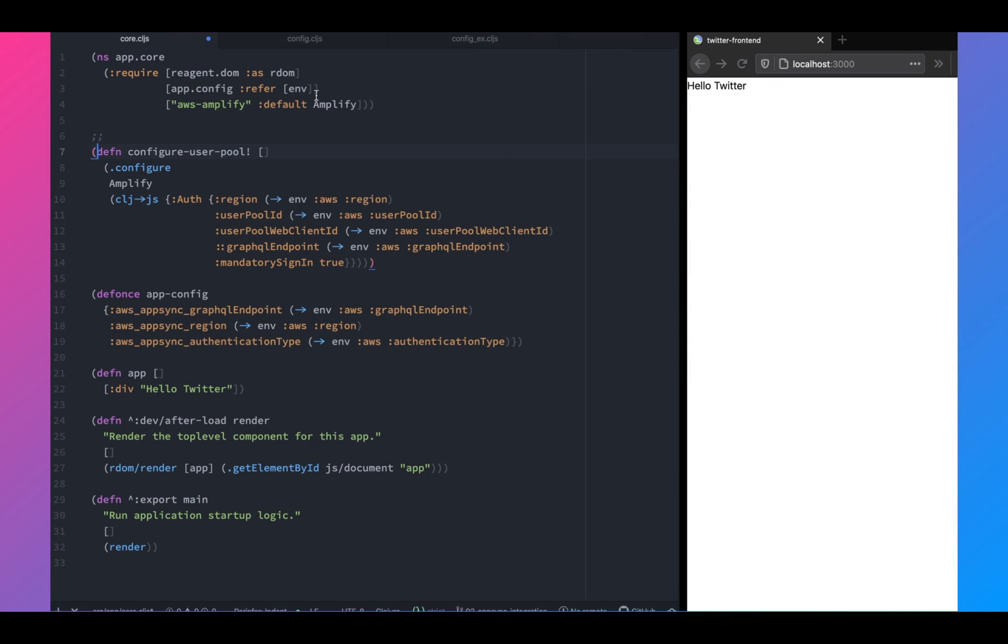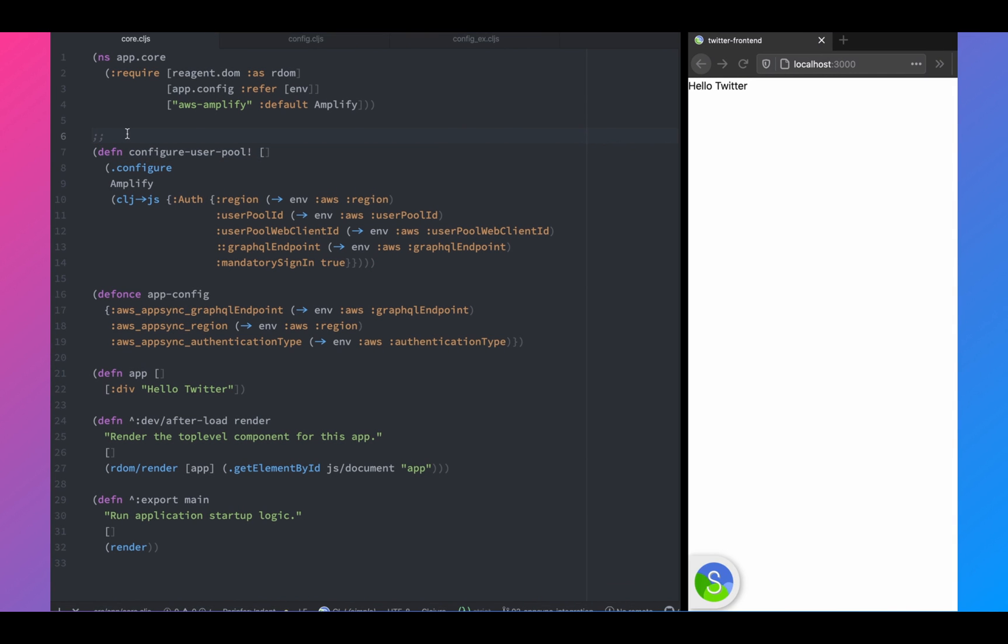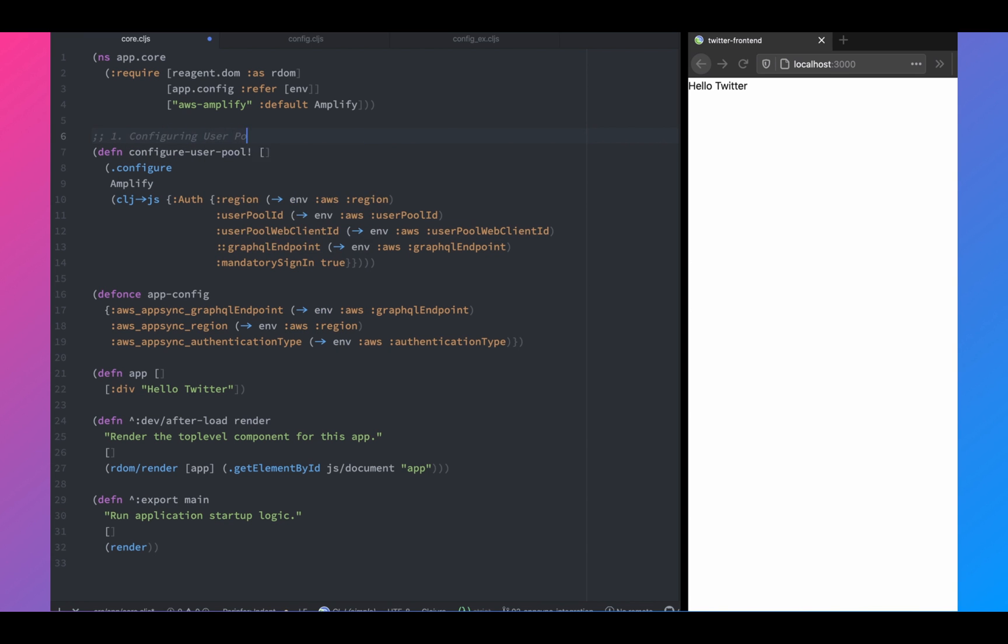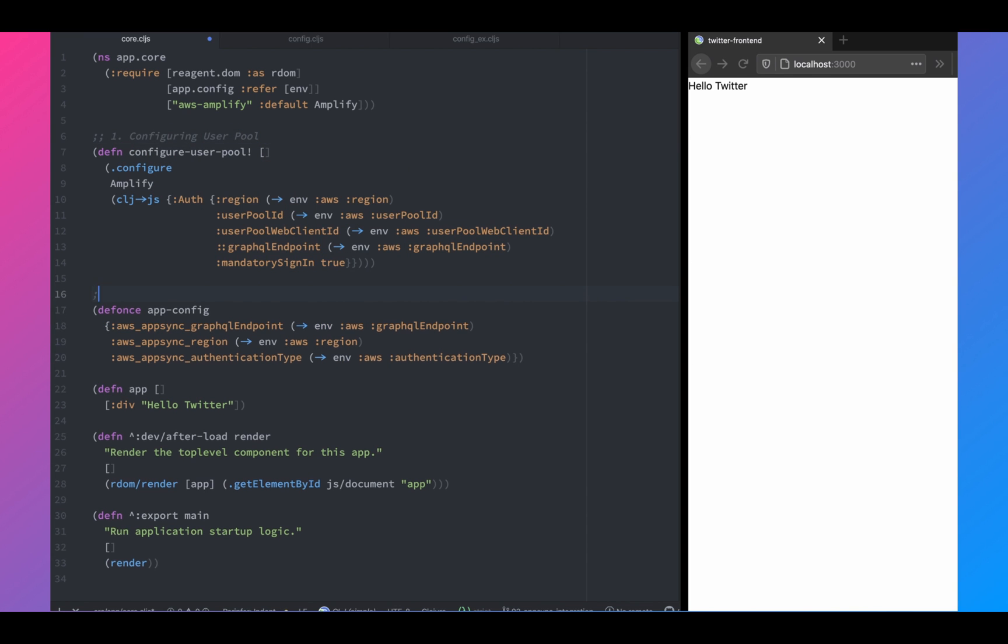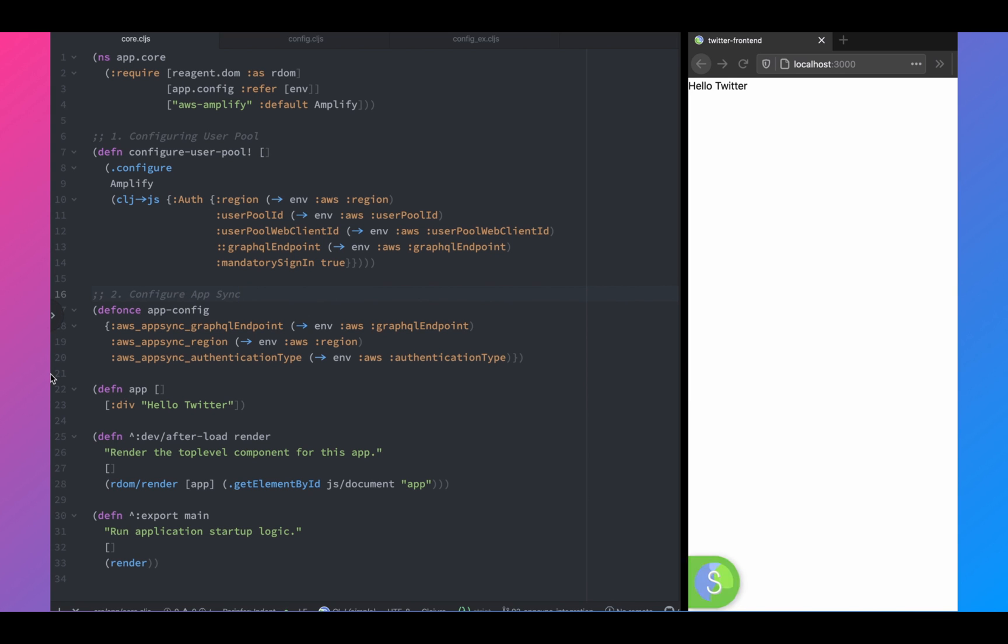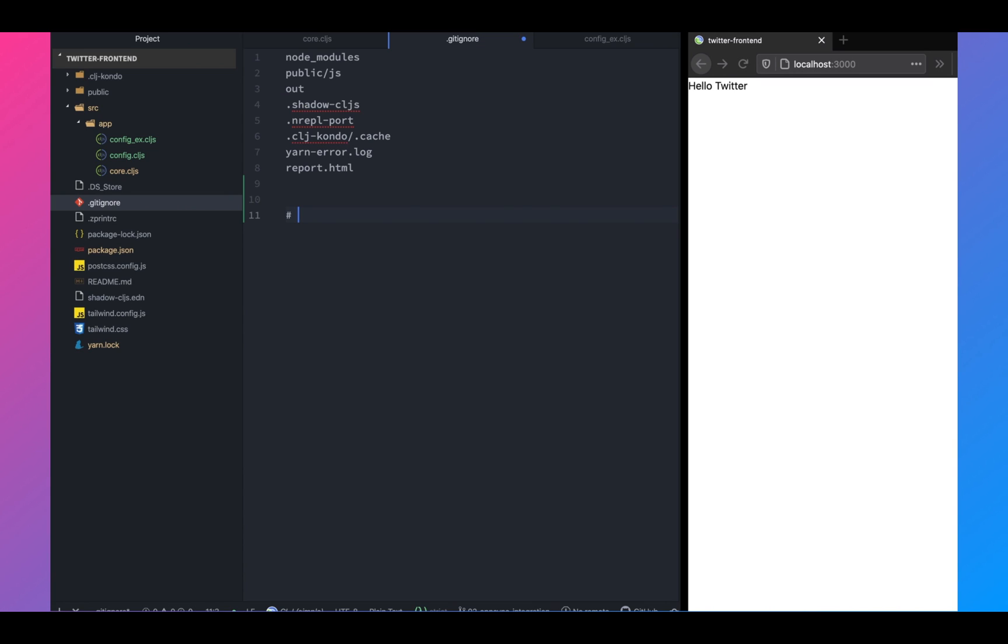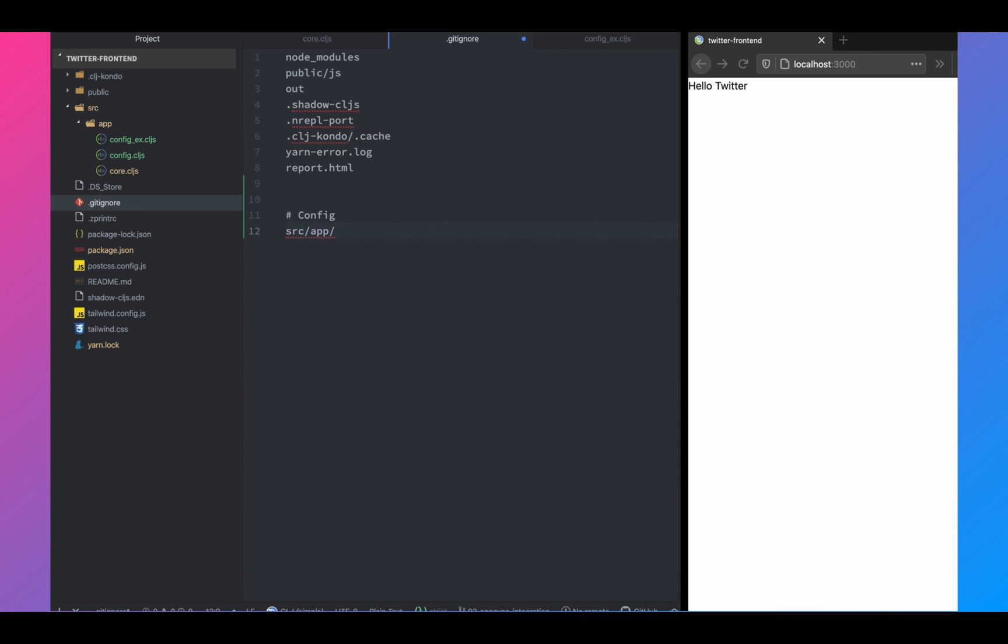Next is on line 16, you have app config and it has three properties, the GraphQL endpoint, the region, and the authentication type. And this is needed to set up AppSync. Once that is done, we'll also add the config to our git ignore file because we don't want to expose this information.